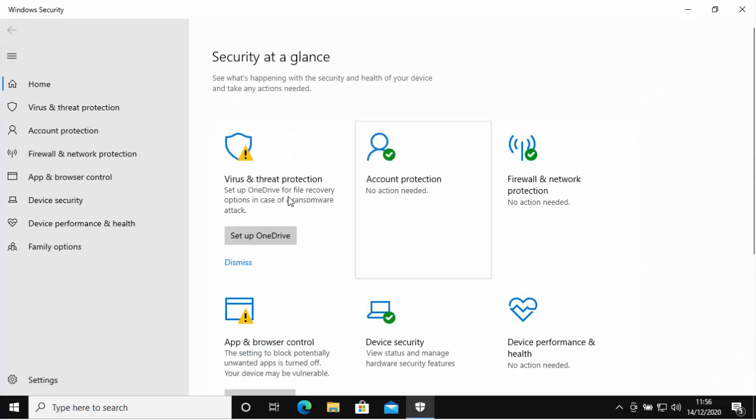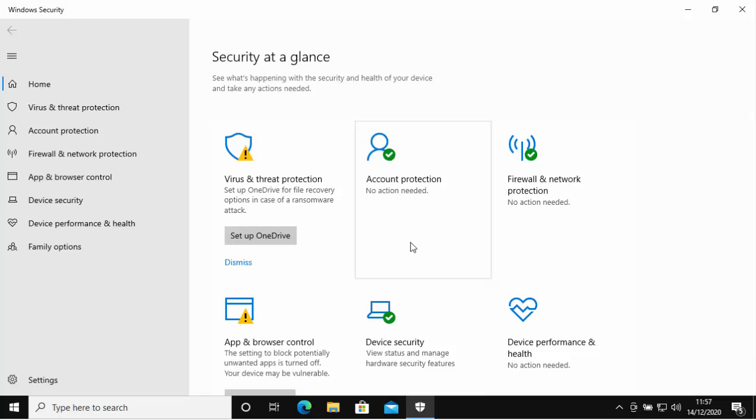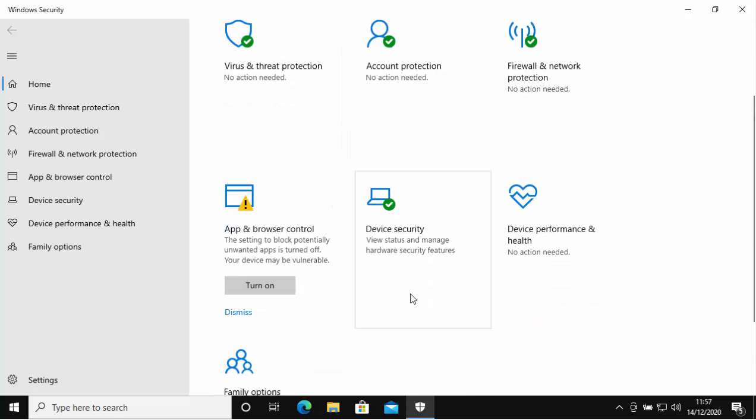You might notice that some of these icons here may have an exclamation mark beside them. Account Protection might. If that does, that's trying to get you to sign up with a Microsoft account, so I'd say just click Dismiss if there's a Dismiss there. With OneDrive, OneDrive again is trying to get you to sign up to OneDrive, which requires a Microsoft account. If you don't want to do that, and you don't have to do that, again just click on Dismiss if you see that.